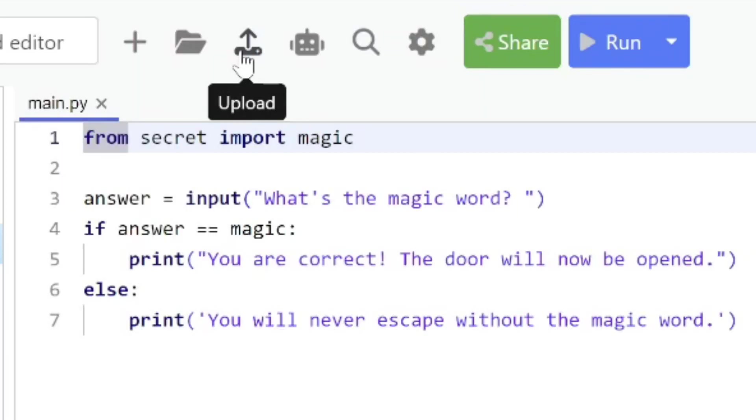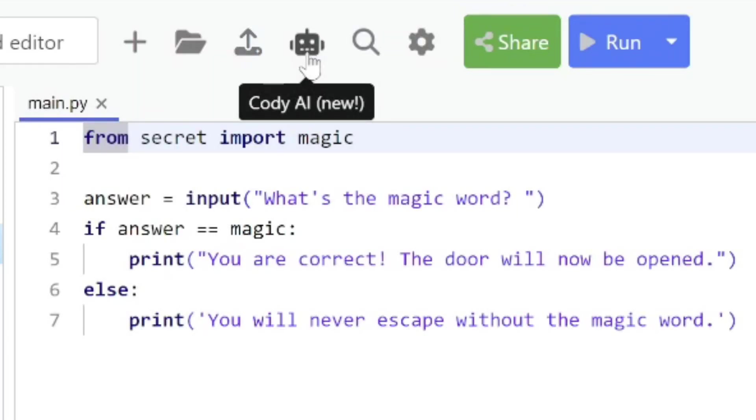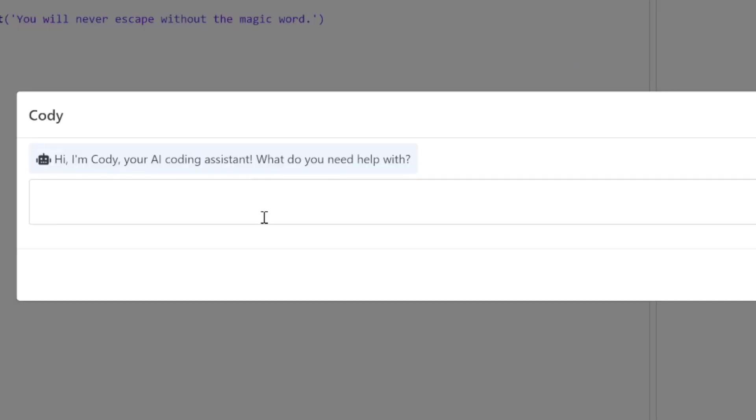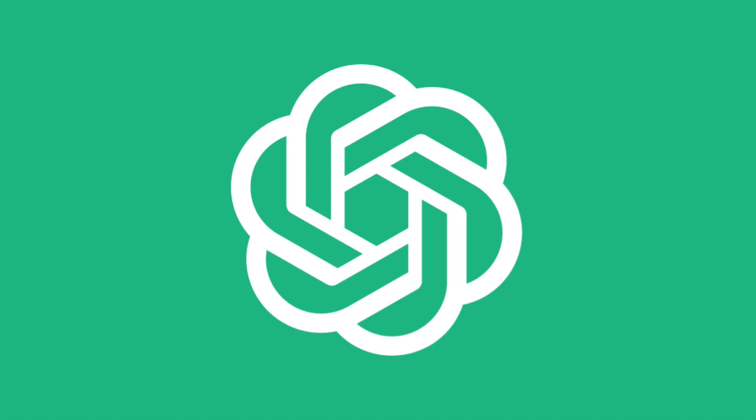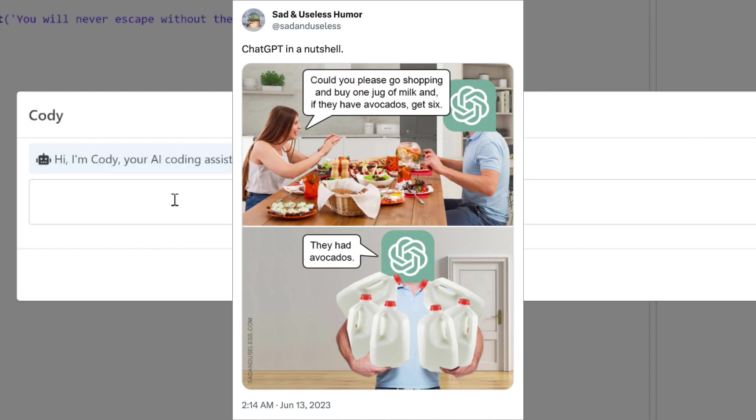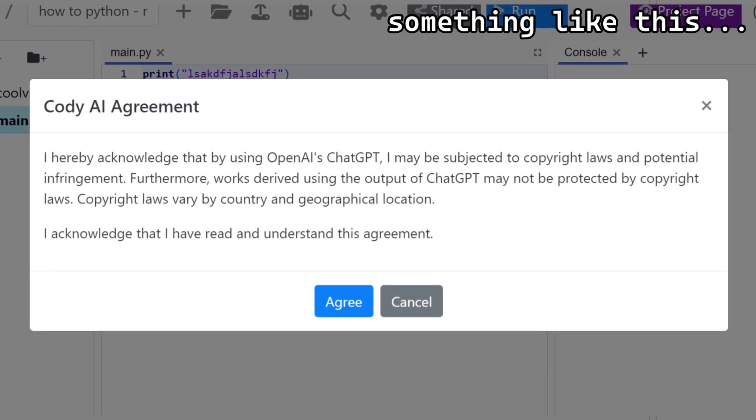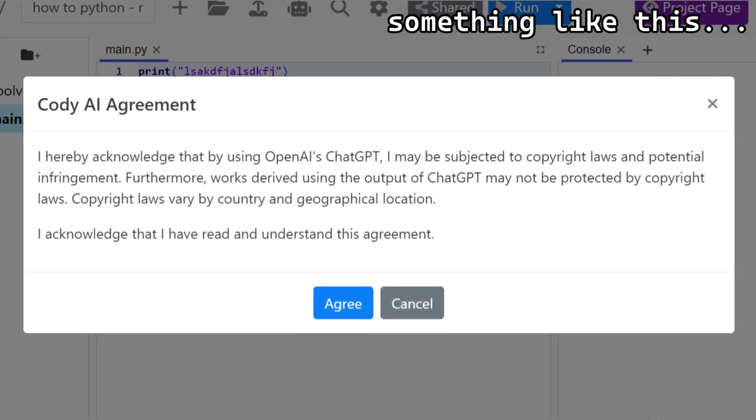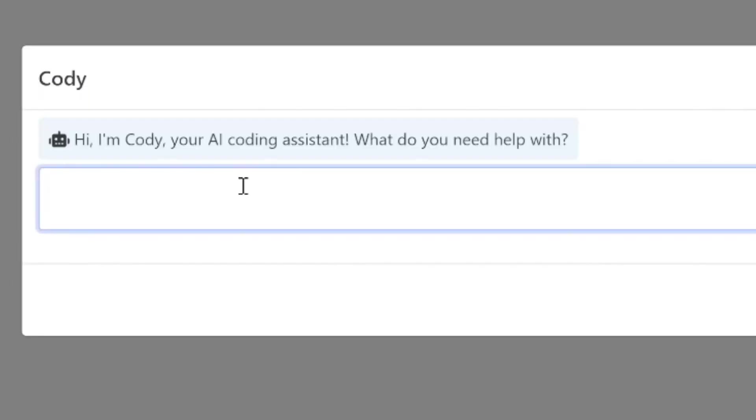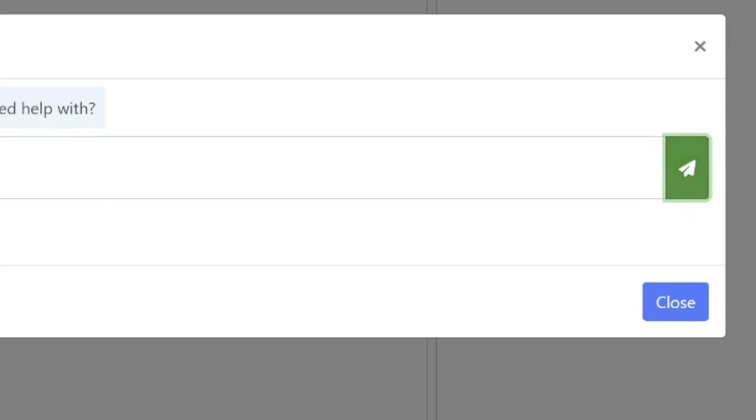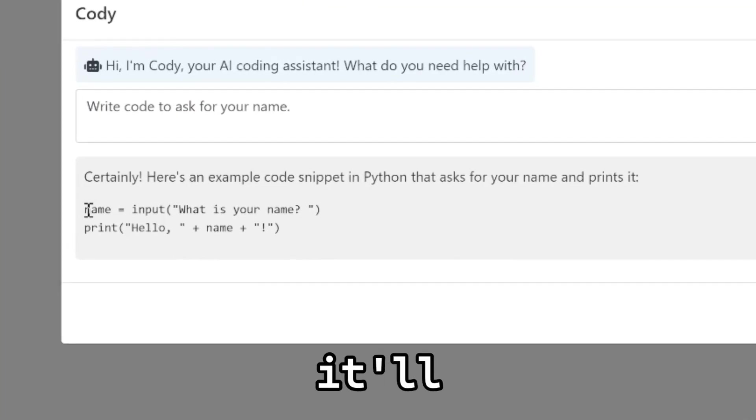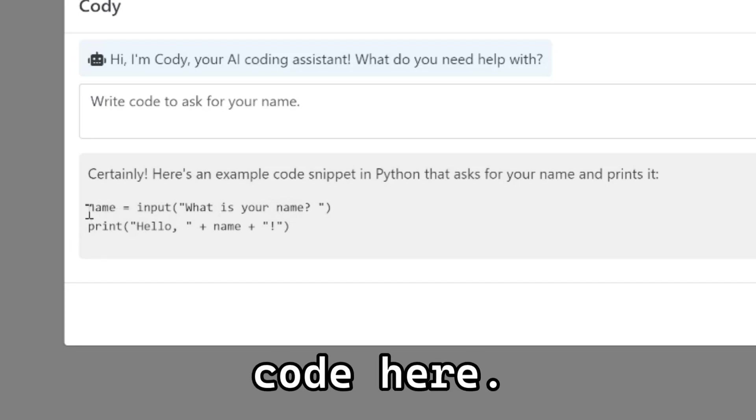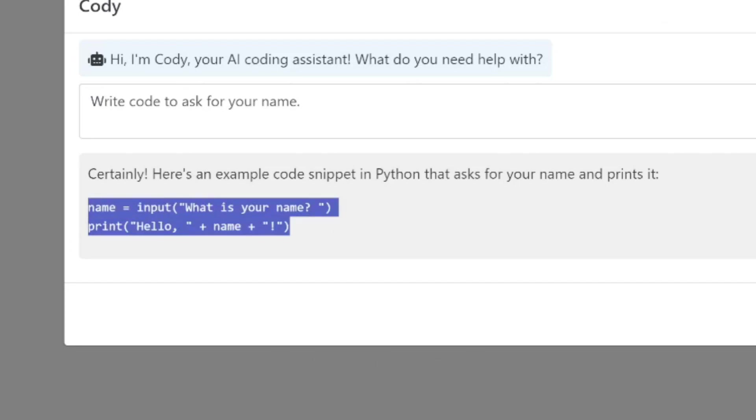Next to this upload button is this robot icon. It's actually Cody, our AI assistant. I click on this and it uses OpenAI to provide you with code. If this is the first time you're doing it, you'll see it asking for an agreement and permission. Here I could say 'write code to ask for your name' and just like that it'll give me the code here. I can actually copy this into my editor.